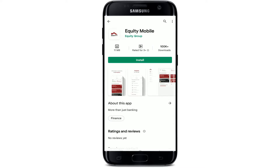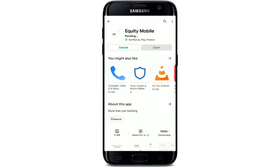Tap on the install button in order to begin the downloading process for the application. Now all you need to do is wait until the application gets downloaded on your Android device. It will only take a while depending upon your internet speed, so be sure to be connected to a strong internet connection, whether it is your Wi-Fi or your cellular data.